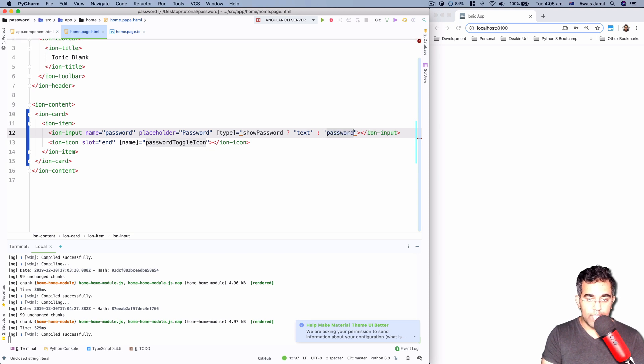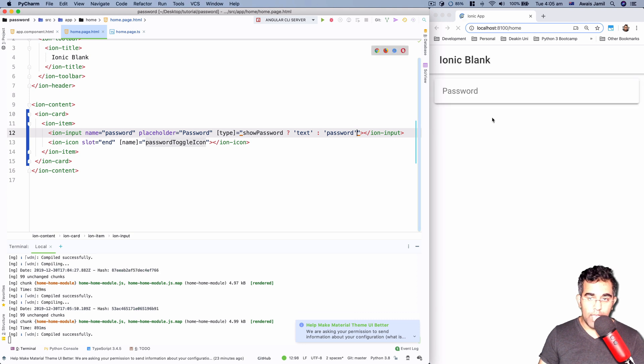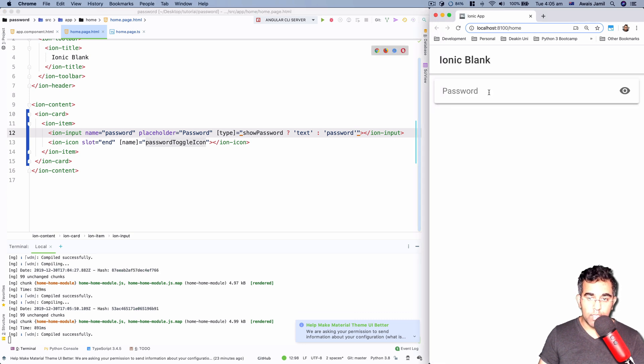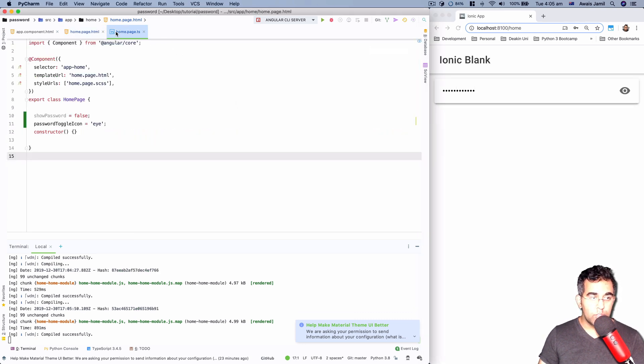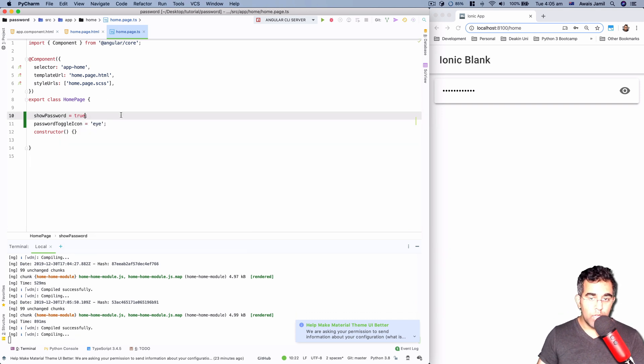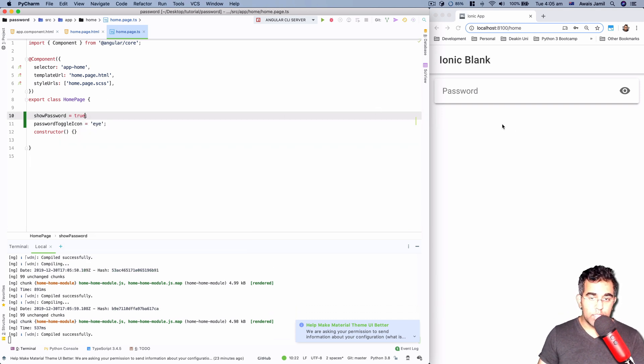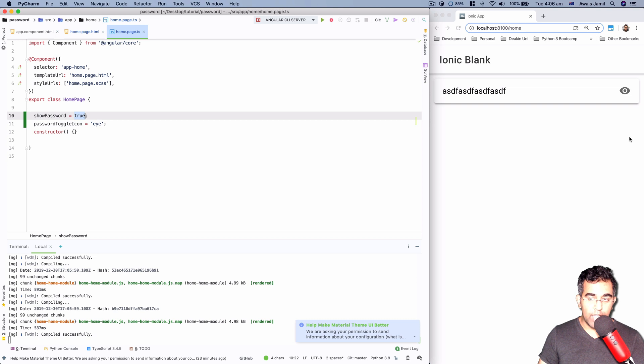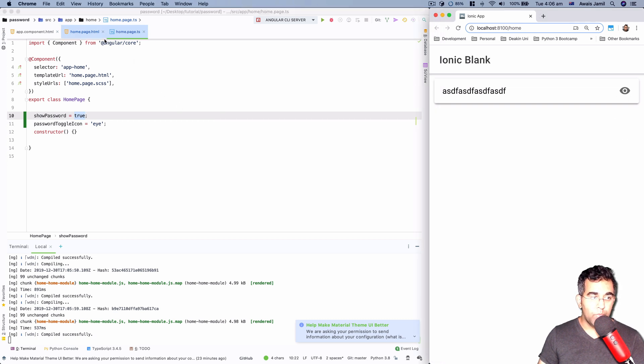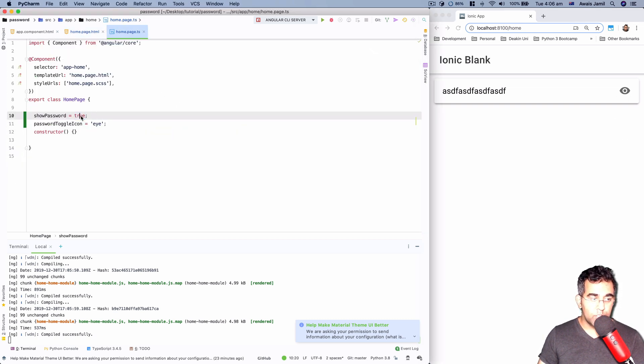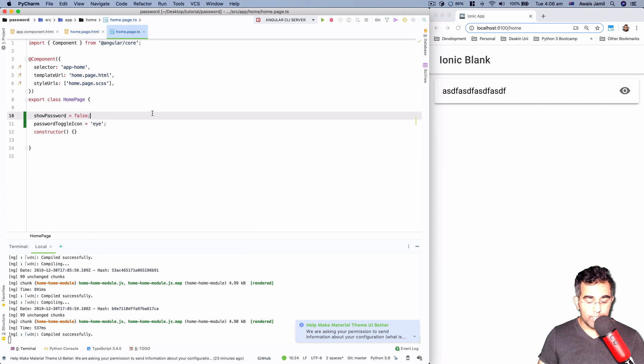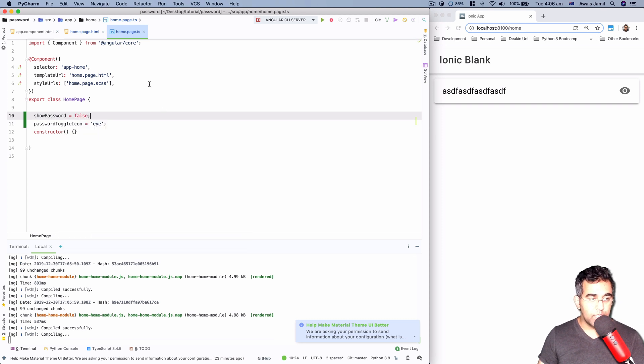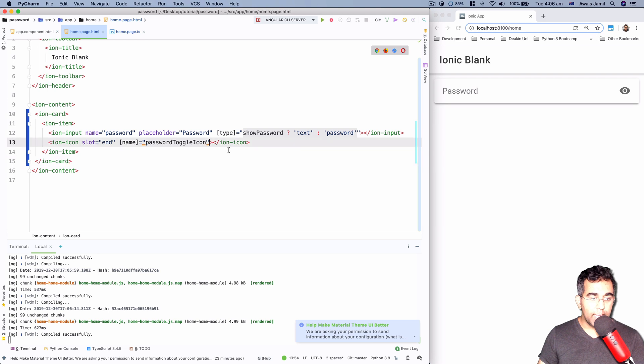Let's save the file and now we should see a password. Now if I go to the TypeScript file and change its value to true, now we can see that it will be text. So you can see we can toggle on and off this value by clicking on this button. Let's go back here and first of all let's change this to false by default. Save the file.